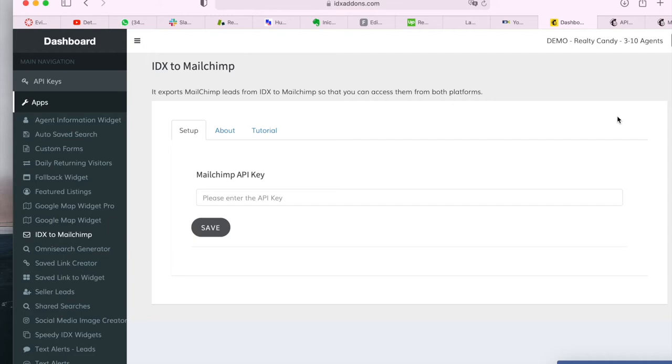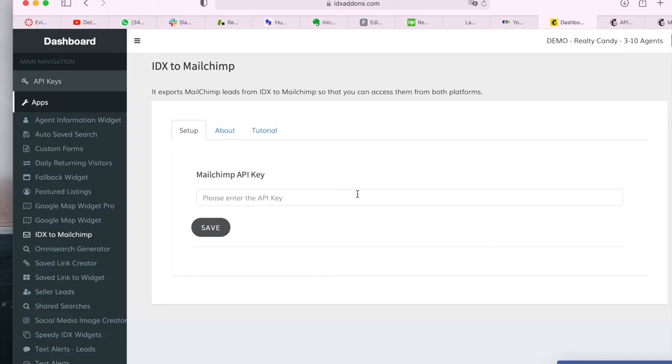You've probably heard of MailChimp before. It's a very popular marketing website. Lots of our clients from IDX Broker have asked us how to export MailChimp leads from IDX Broker to MailChimp so that you can access them from both platforms. So we have this add-on called IDX to MailChimp that does that.